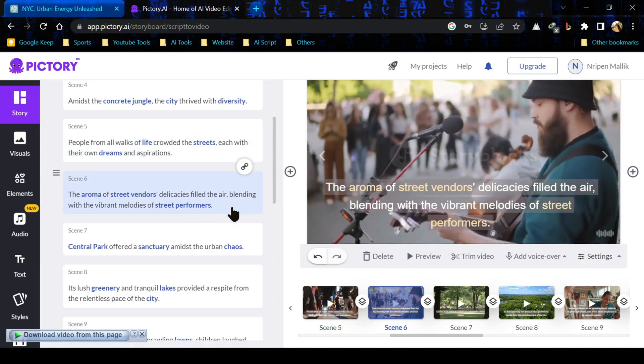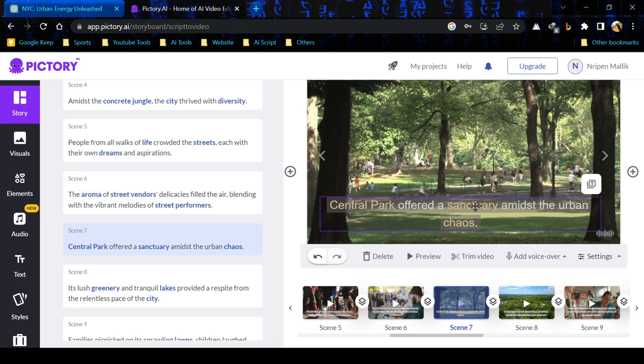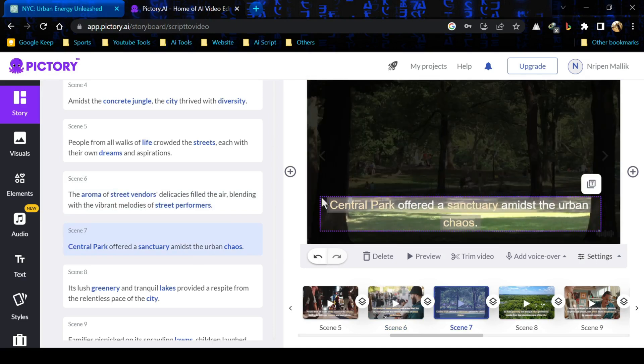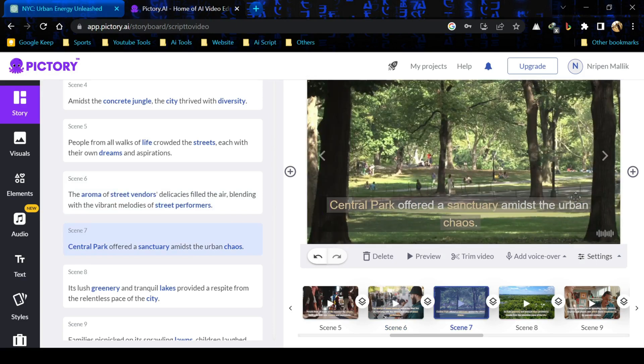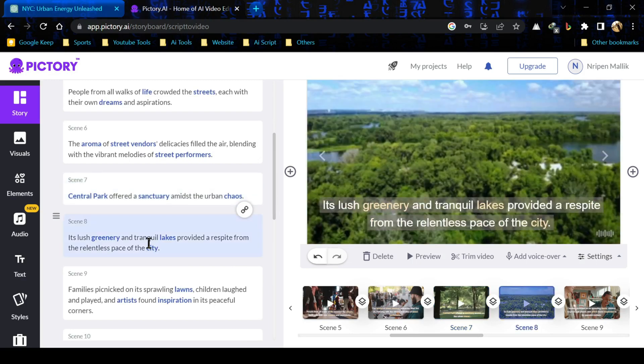Now let's go to next scene. I think this footage is perfect for our scene. In the very next scene, the visual is perfect but we can adjust the caption. You can try different style as well.